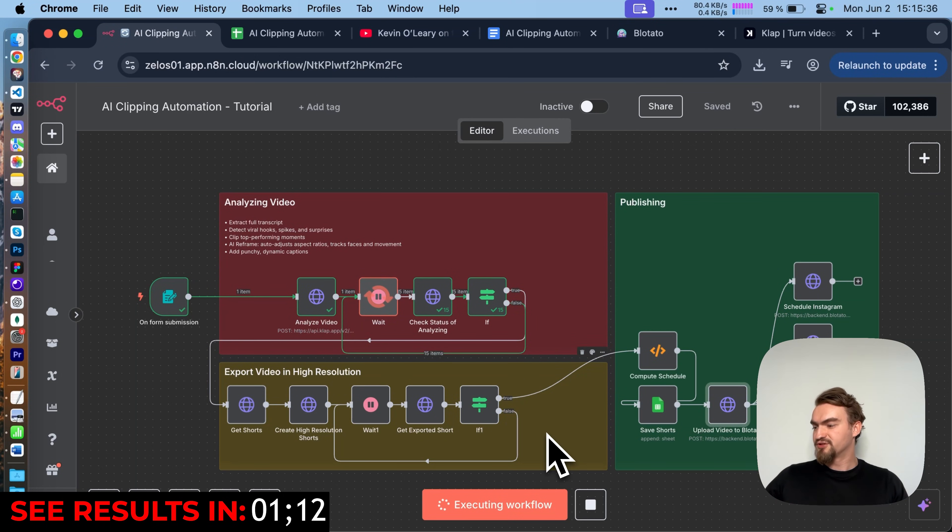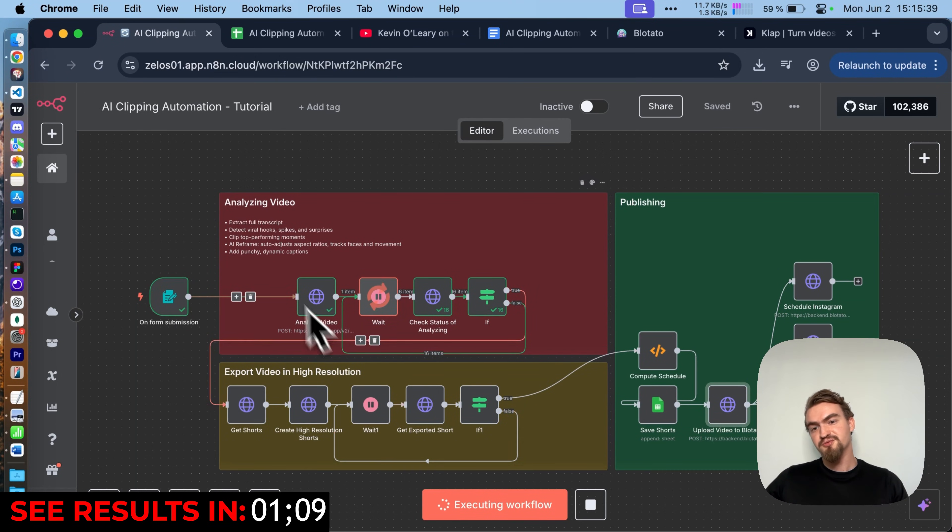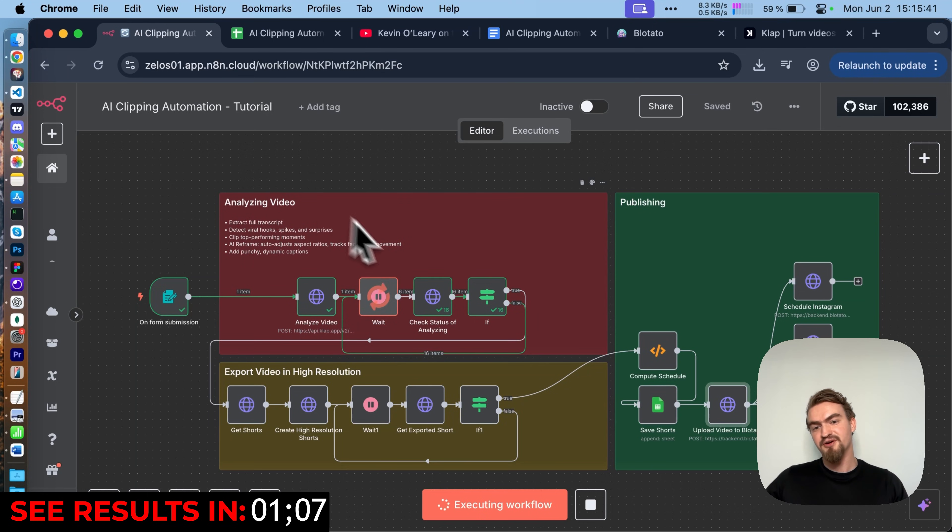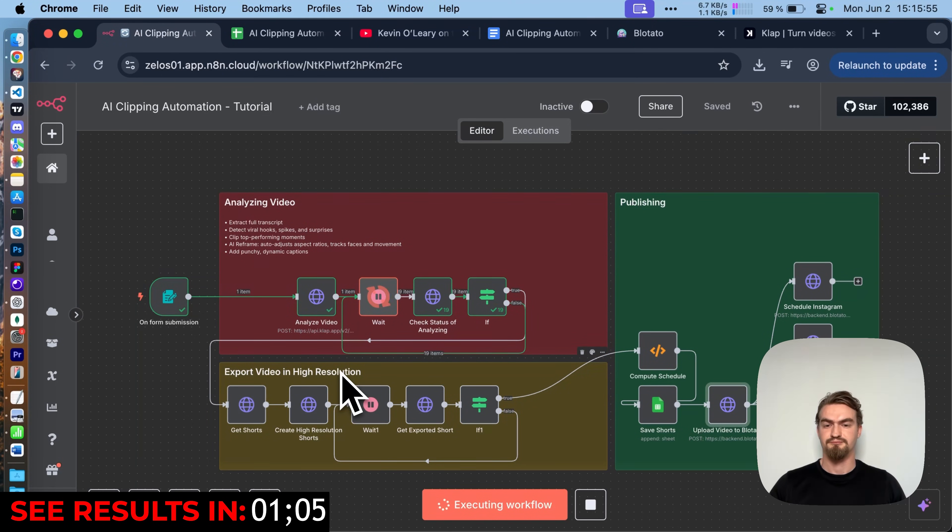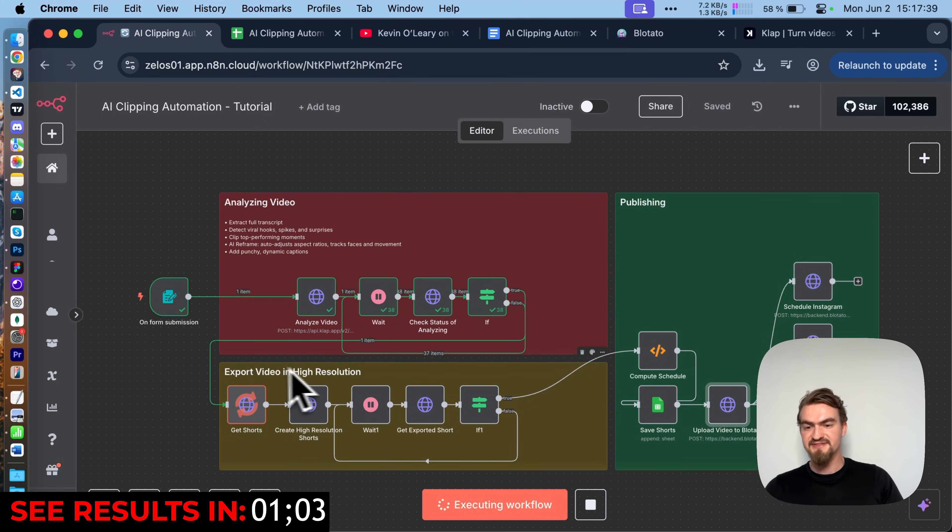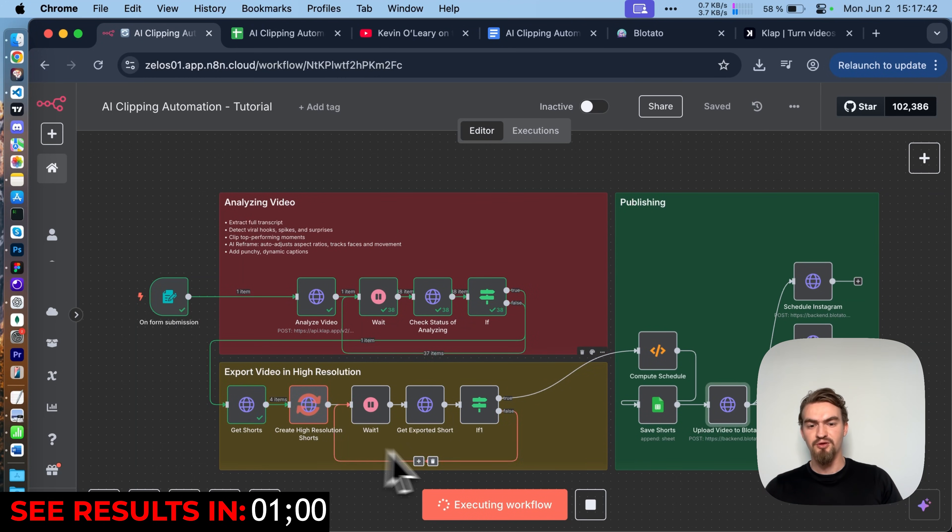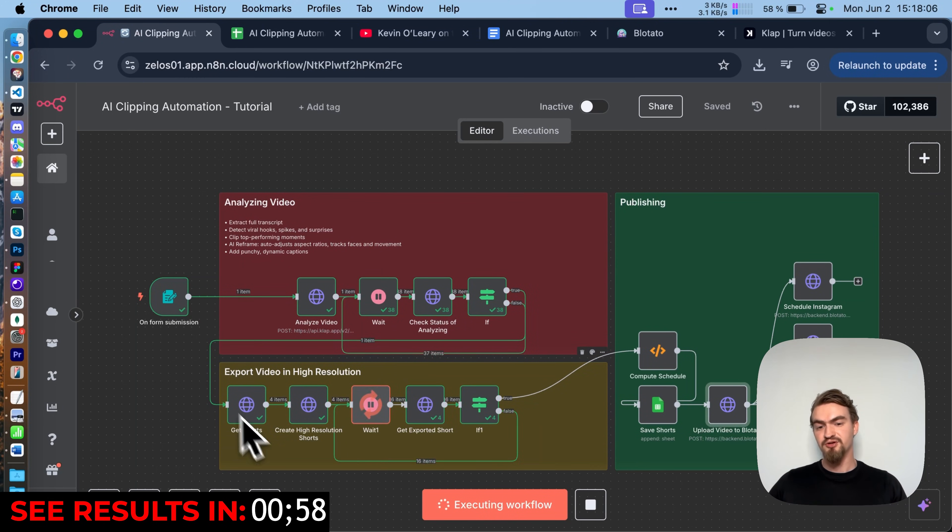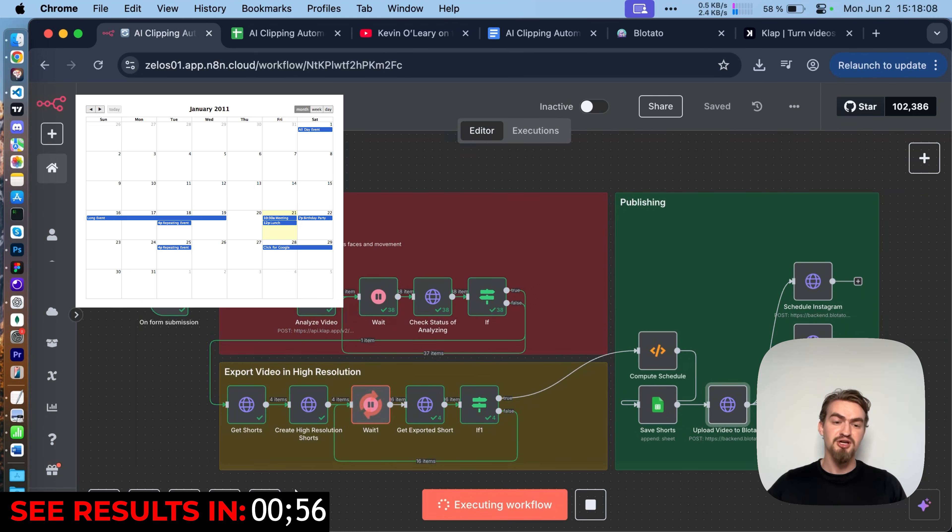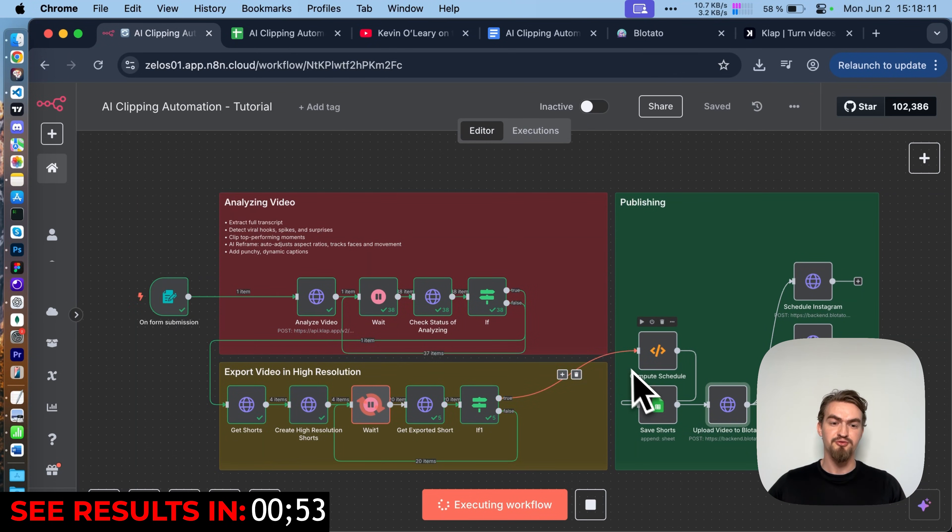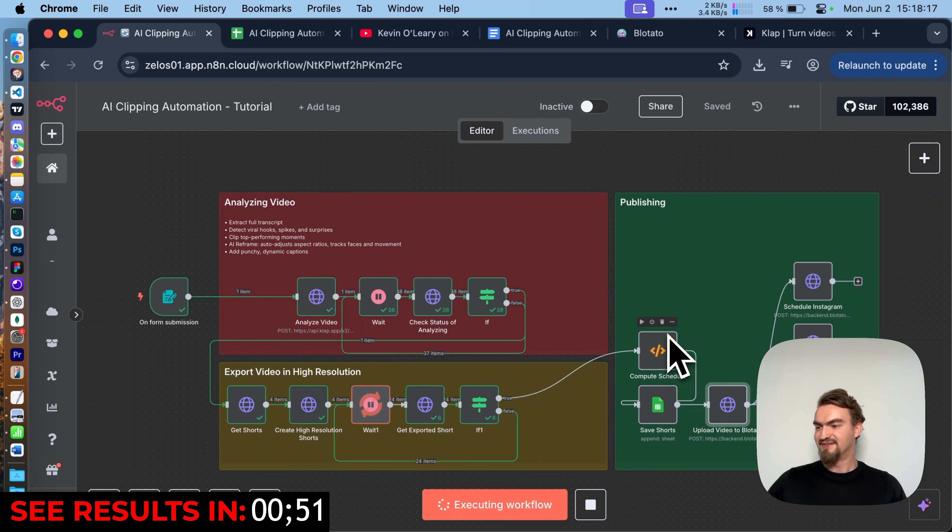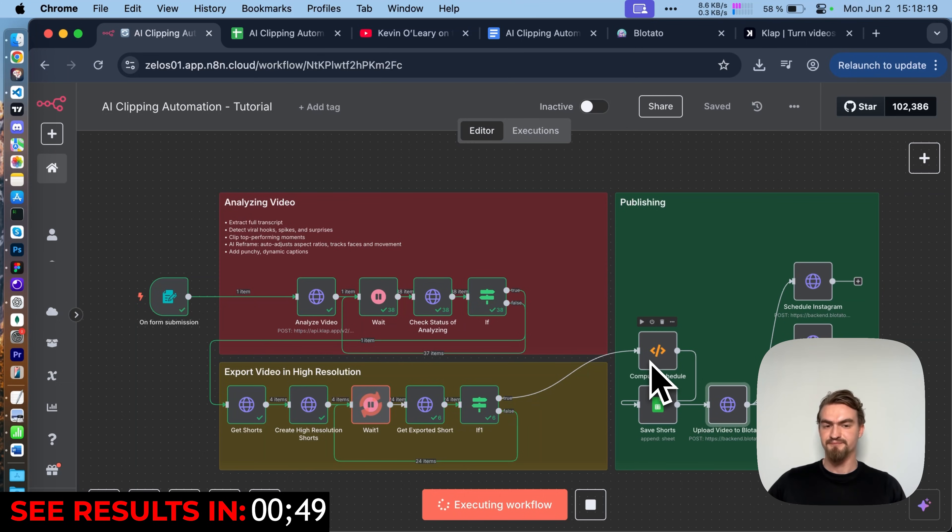But we still need to export the final videos in high quality. But first we need to wait till the analyzing part finishes. This tab now exports all the shorts in high quality. After exporting, we need to plan when each clip will be posted. And we do that here in the compute schedule node.